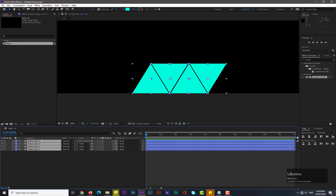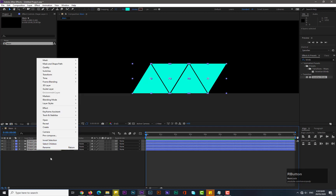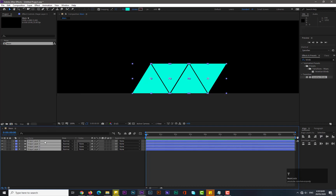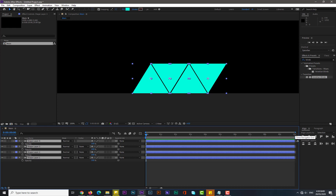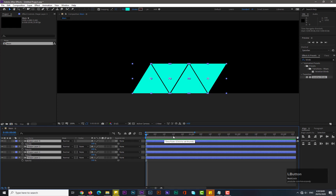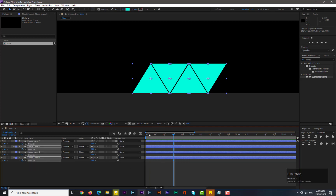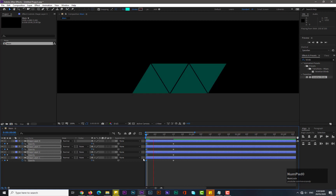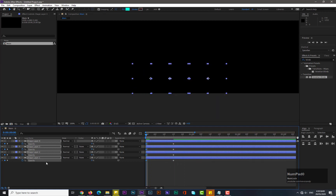Select all the shape layers and hit T for opacity. Move forward in time by about 15 frames and add a keyframe for opacity. Move back to frame zero and decrease opacity to zero. Now you can see we have a really simple and nice effect.